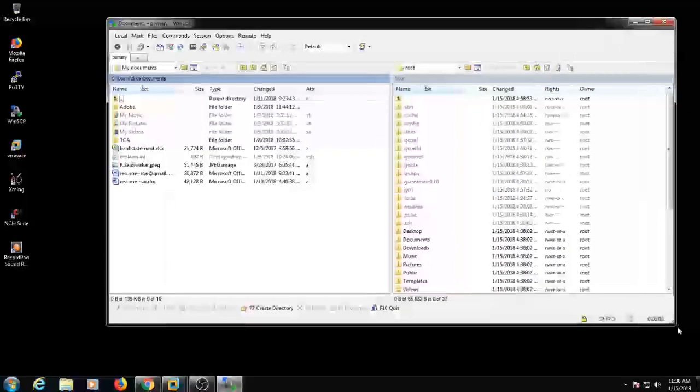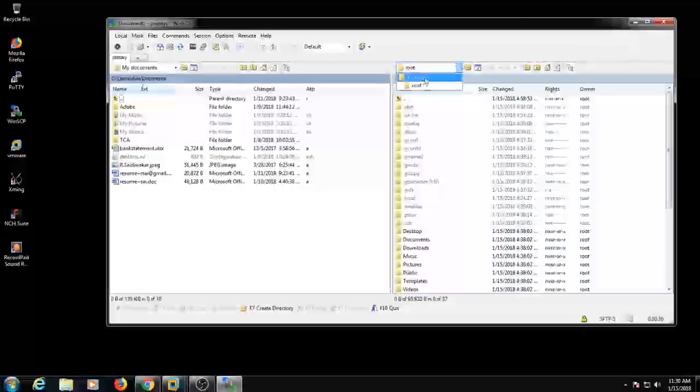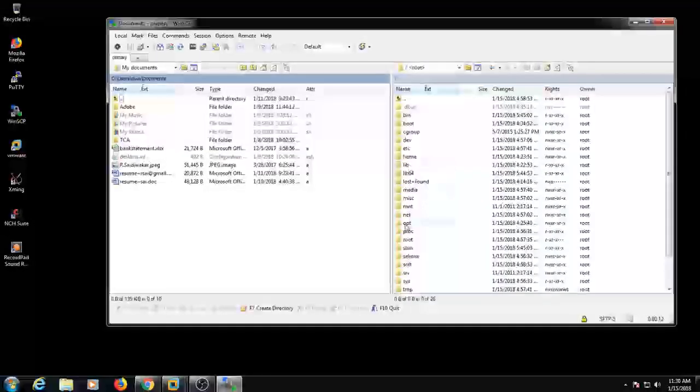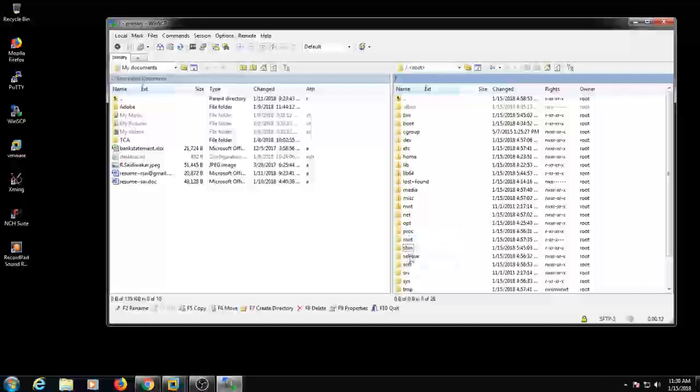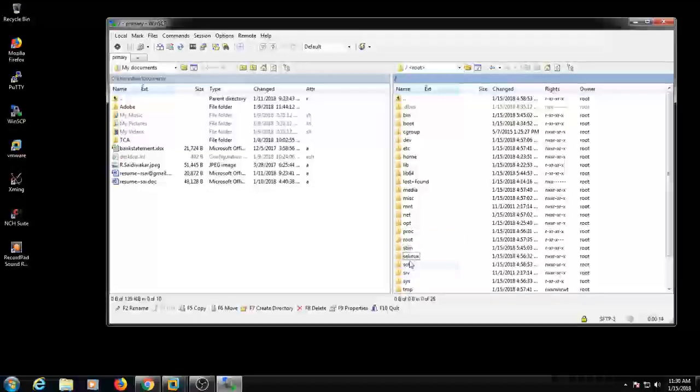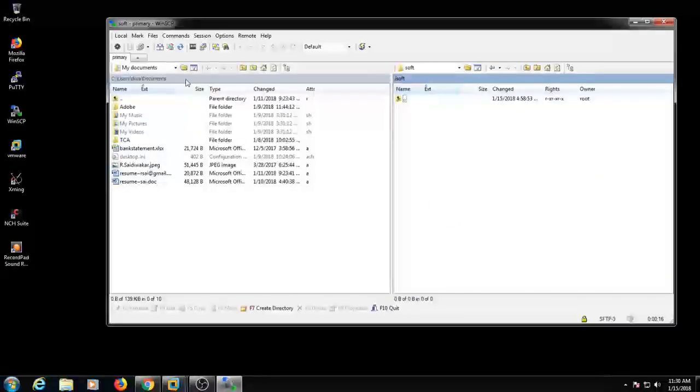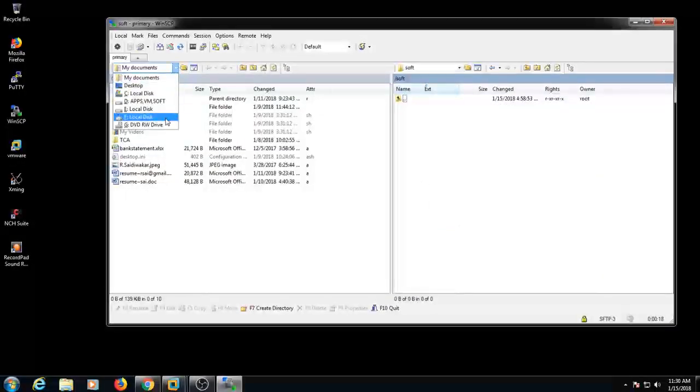Just go to the soft directory that we created from the terminal. And from here, the Windows directory is created. And see, the binary is placed here.